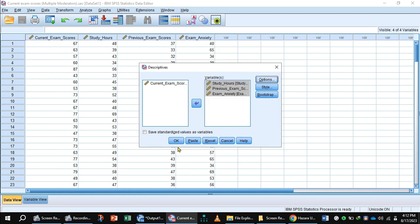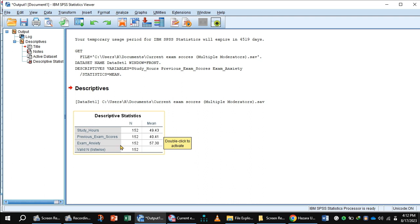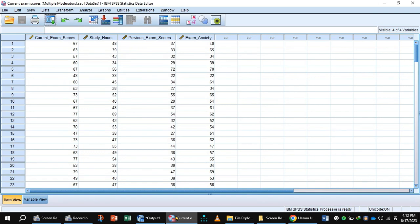Click the button OK. In this output, you will see the value of mean of study hours, mean of previous exam scores, and exam anxiety. Now, simply subtract these means from the original variables one by one.